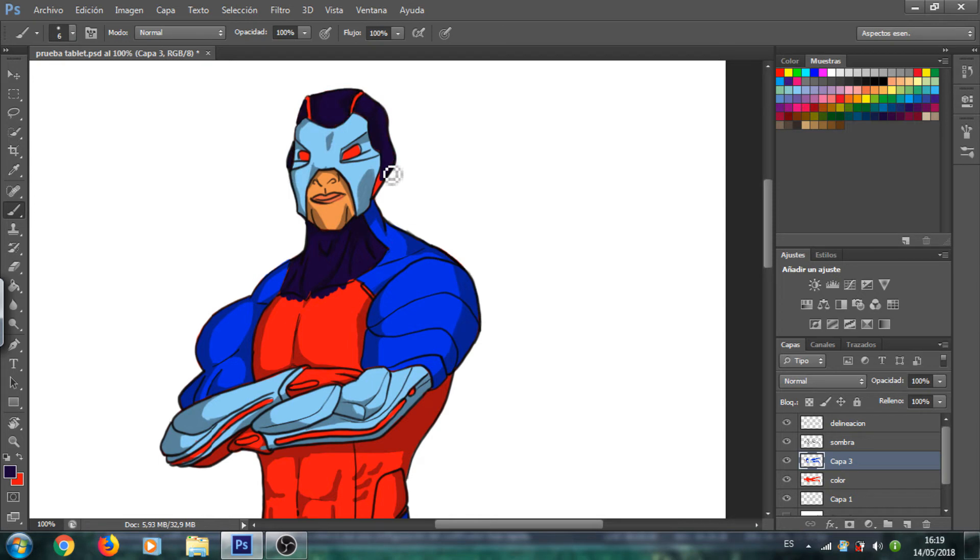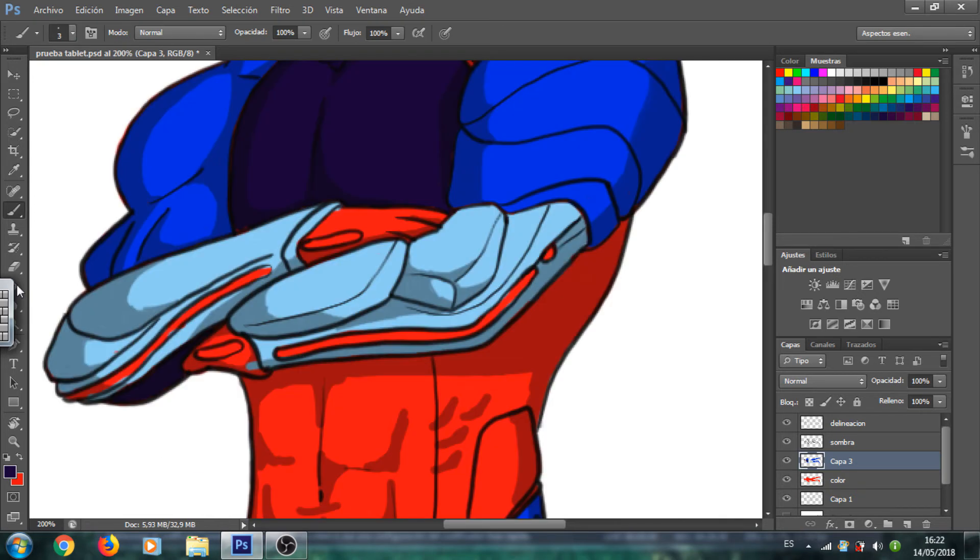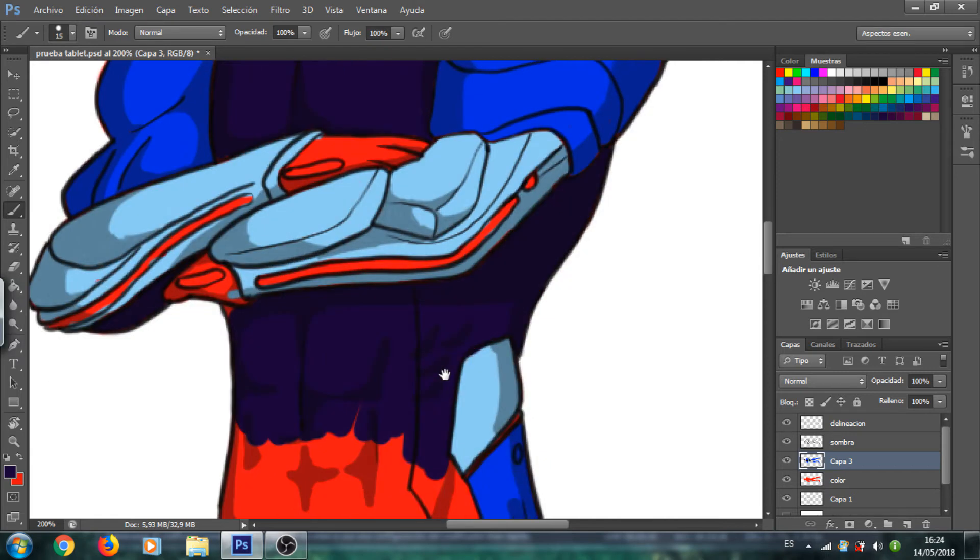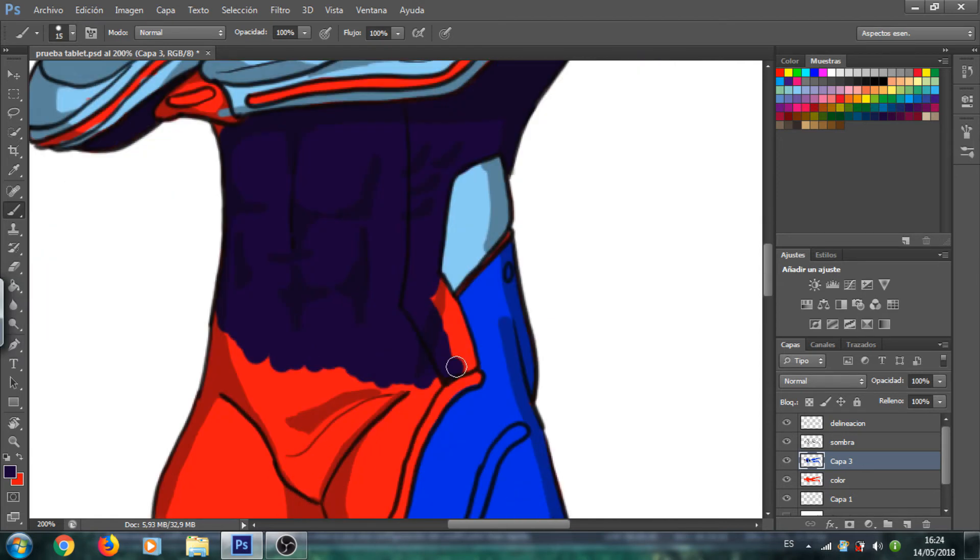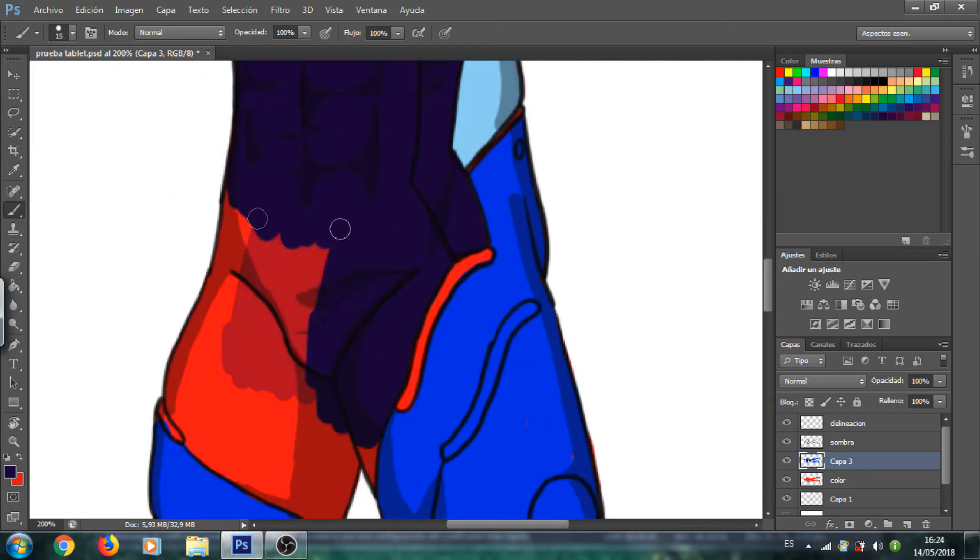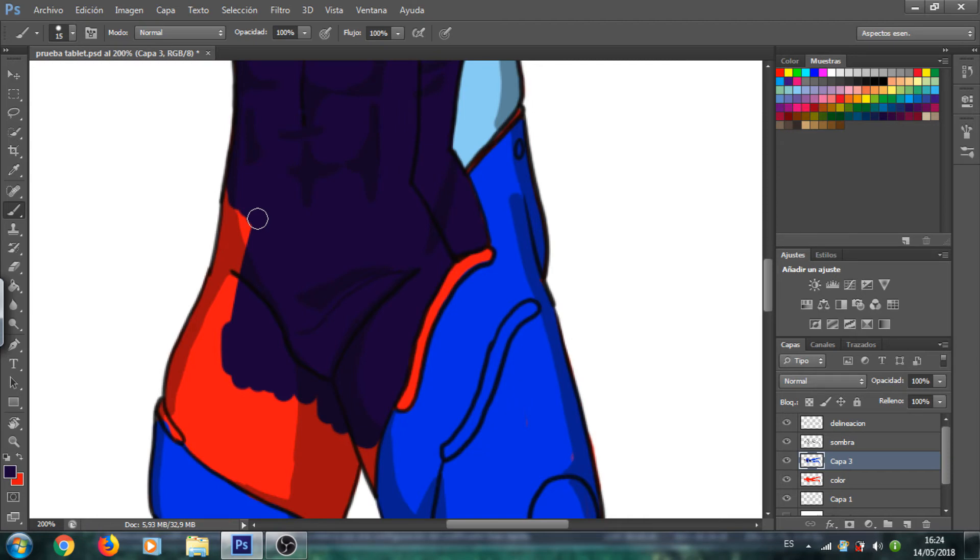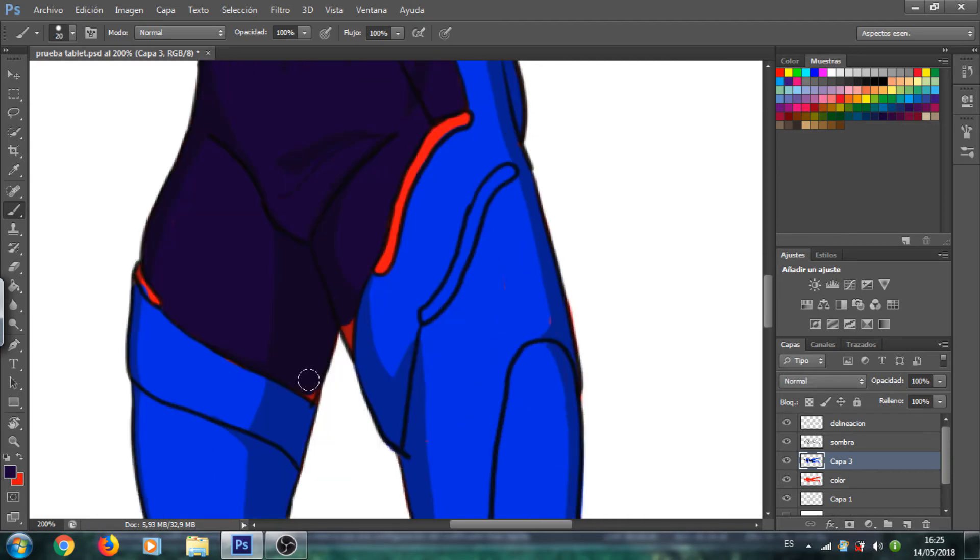Y nada, yo es lo que estoy diciendo, que queréis que dibuje otras cosas, pues me las pongáis también los comentarios. Piorgos dibuja un perro muerto, pues un perro muerto. Piorgos dibuja un perro vivo, un perro vivo. Lo que sea me da igual, vale. Lo intentaremos dibujar poco a poco.